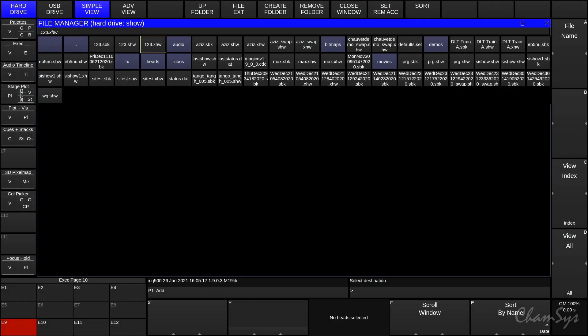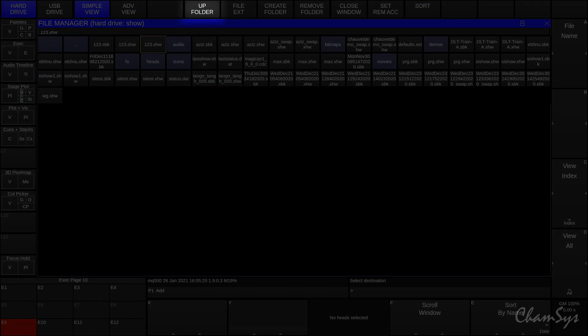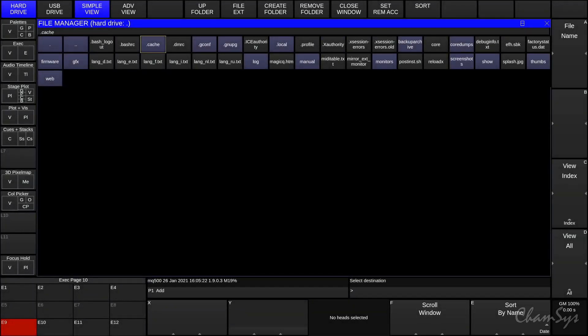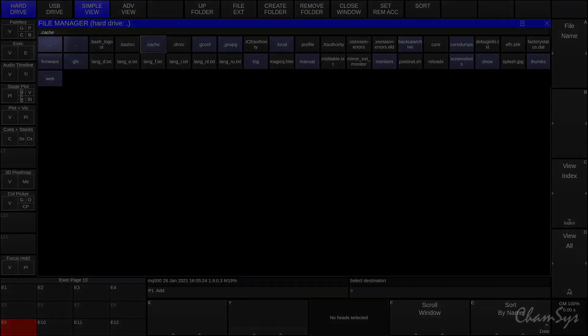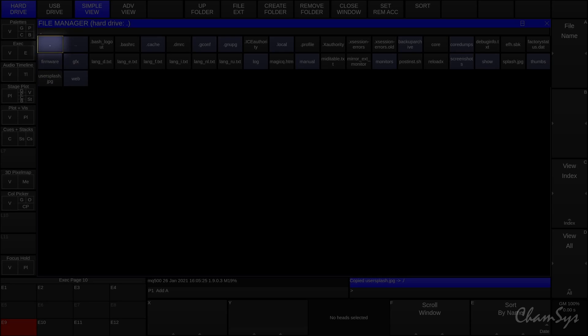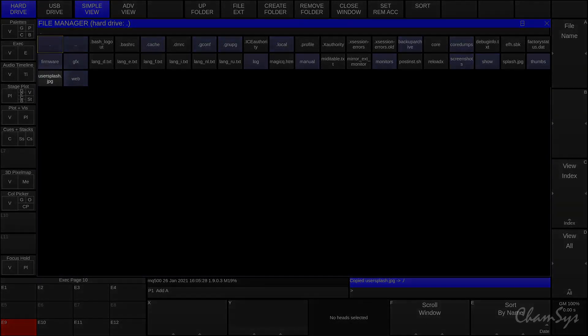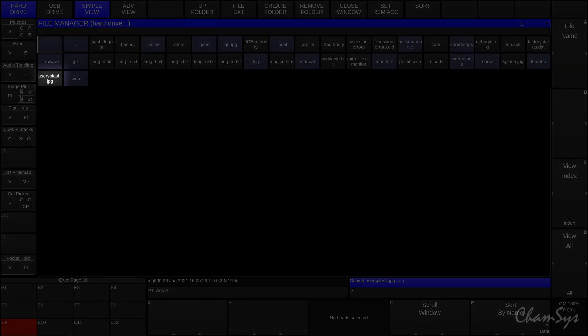Then go to hard drive, and I need to make sure I go up folder. In this folder, I press the single dot here to paste that file in. You can see it's put my 'user splash dot JPEG' on the console there.